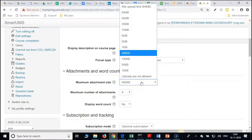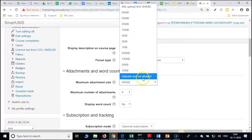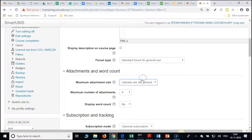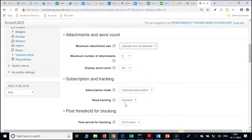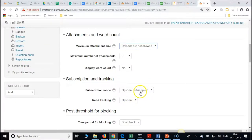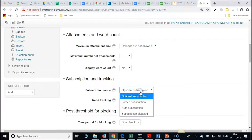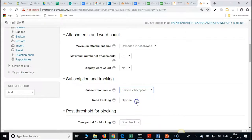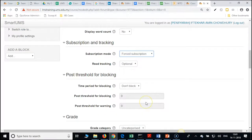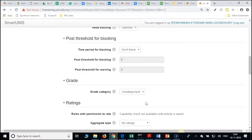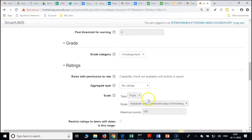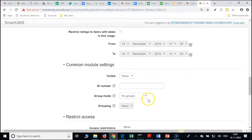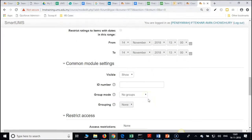If you want to disable uploads, that option is there. For post subscription, under subscription mode, change that to post subscription. This is not for rating purposes — only group discussion, so we are not rating.